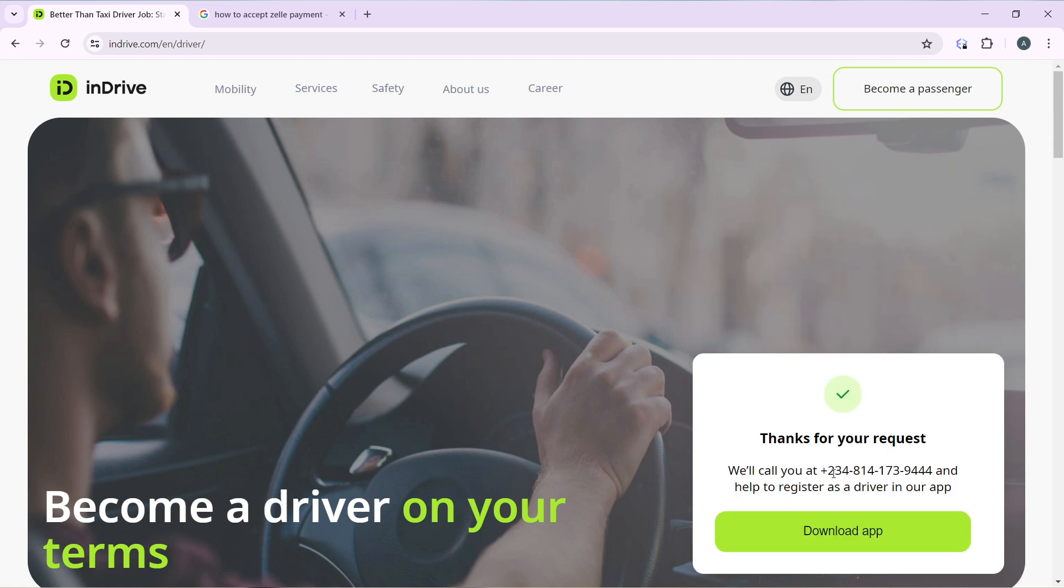So they said we'll call you and help to register as a driver in our application. That's it. So just go ahead and click on this 'download app' button.